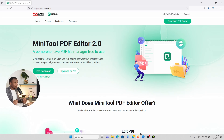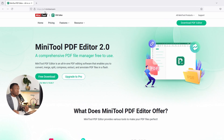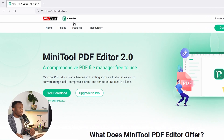Right here is the download page for this software. If you would like to download MiniTool PDF Editor, all you have to do is simply go to pdf.minitool.com and it'll bring you to this page. You could also just Google MiniTool PDF Editor and I'm sure you'll land on this page.